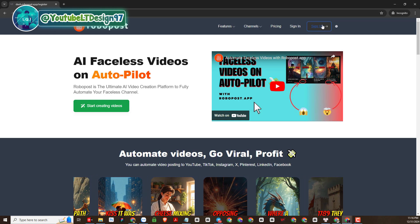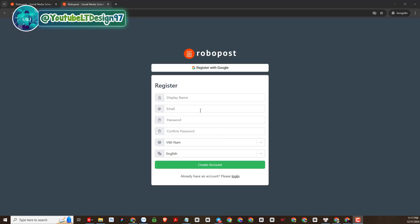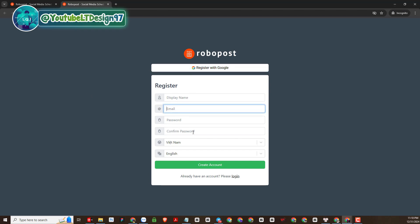Registering an account is also very easy to do. You can register an account by linking directly to your Google account. Or you can create a RoboPost account with your personal email. This part is easy to do so I will skip it and not give too detailed instructions.